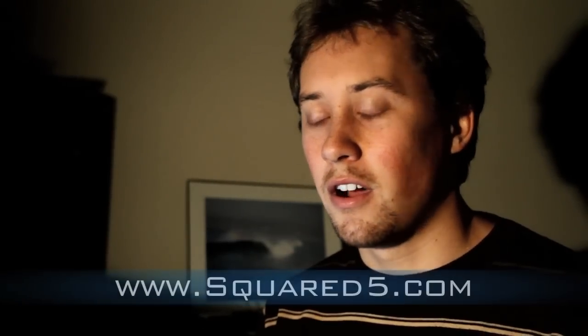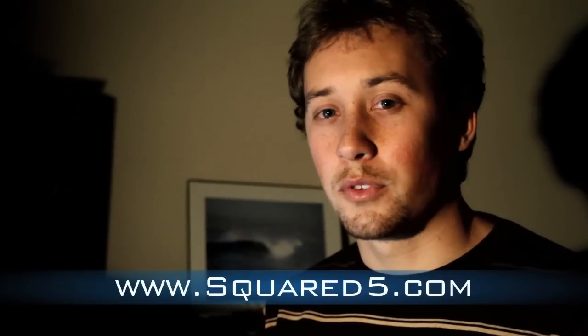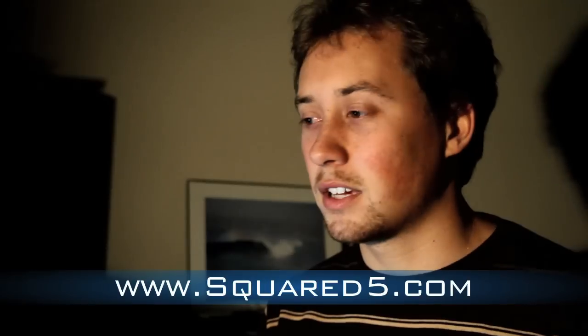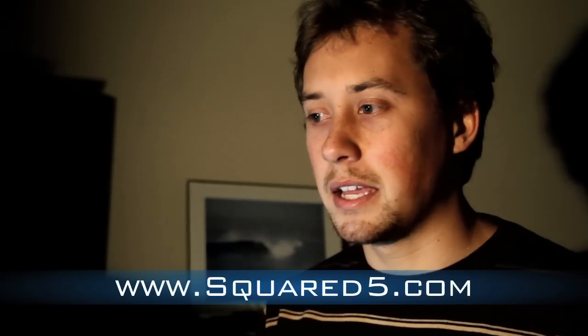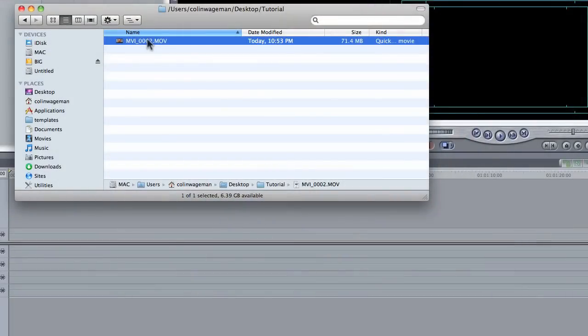So first I'm going to show you the clip that I have as a little test clip, and I'm going to pull it into MPEG Stream Clip, an awesome free program you can download off the internet from squared5.com. I am going to put it in Final Cut and show you how to do that, and also I'm going to show you how to use the Media Manager in Final Cut, another way of encoding those files. So let's take a look at this file here.